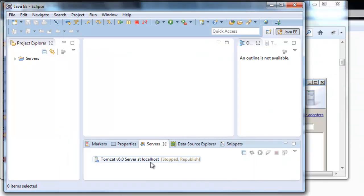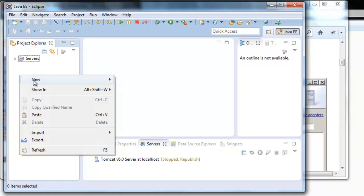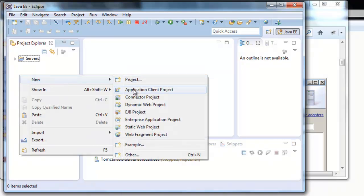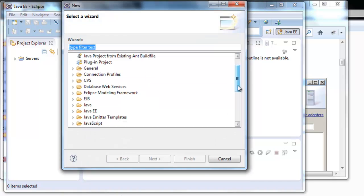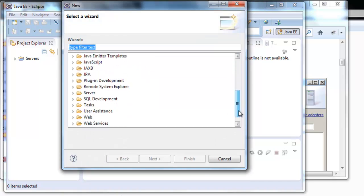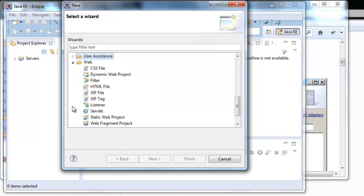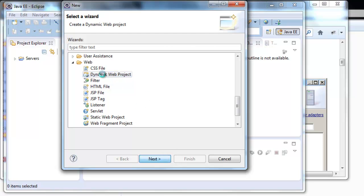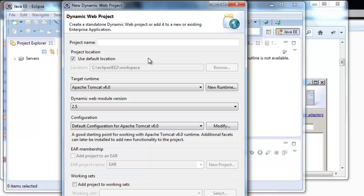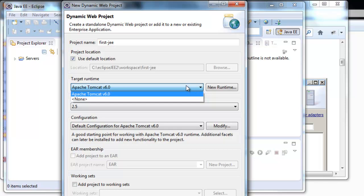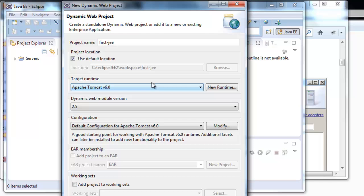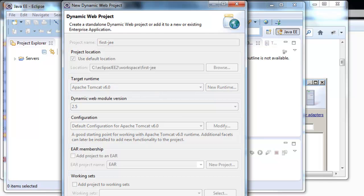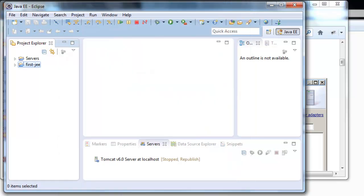Here we can see our Tomcat server in Eclipse. Now we are going to create a web project called FirstJEE. New dynamic web project. We call it FirstJEE. In target runtime we can see the servers I have installed. I only have this one, but if you had JBoss for example you could choose between those. Finish. And we are going to have our project installed. Here we are.